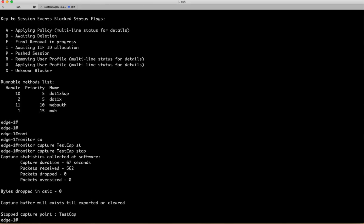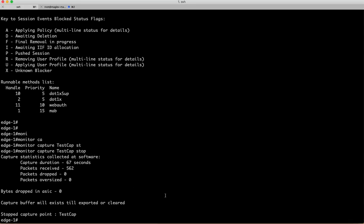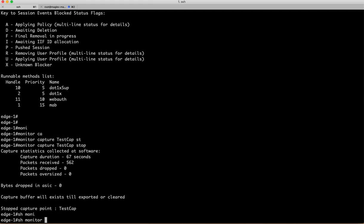You can see that capture is stopped and this is the duration it has run and these are the packets it has retrieved. So what to do with this capture? You can either download it or export it to your local machine and view it as Wireshark, or if you don't want to do that, you want immediate information, you can actually show your monitor capture on device itself.